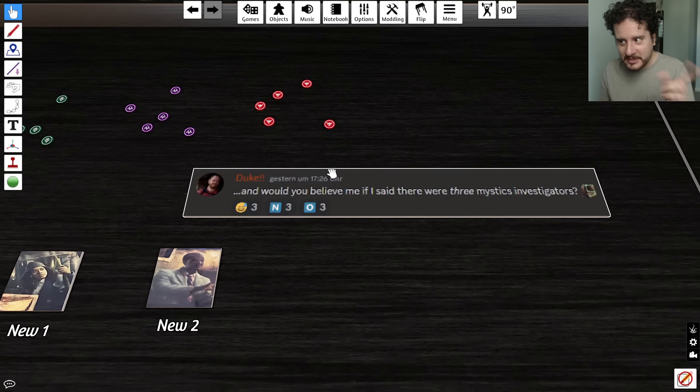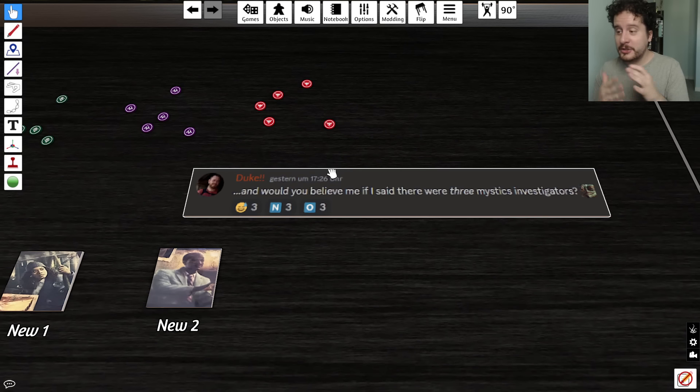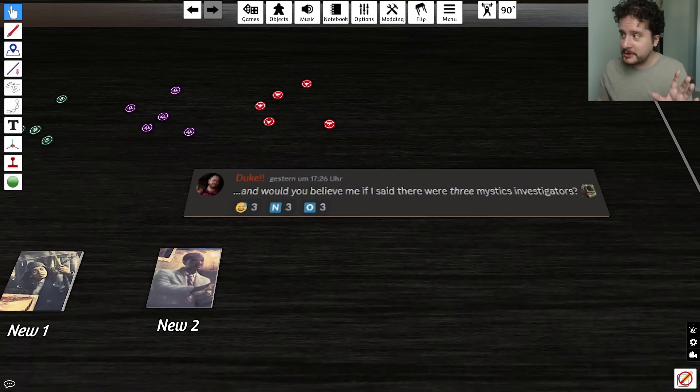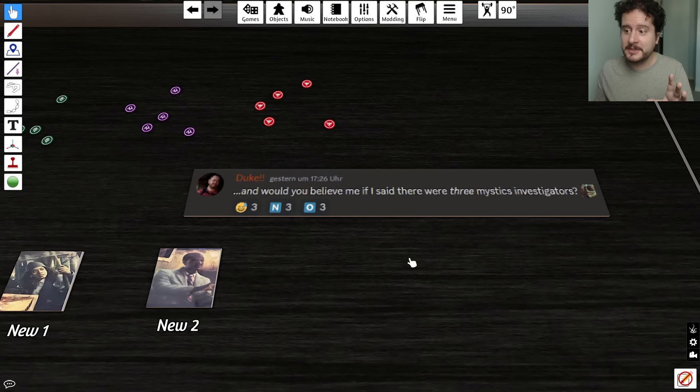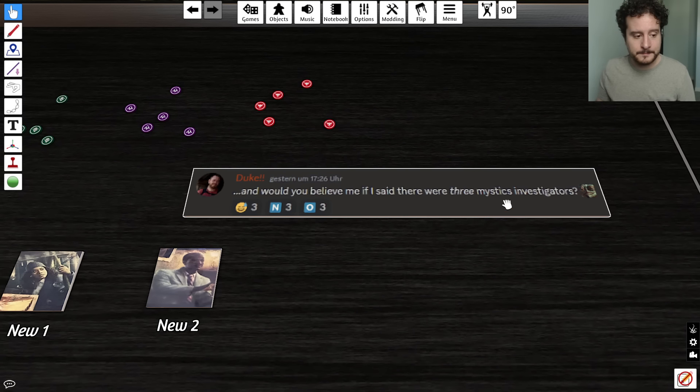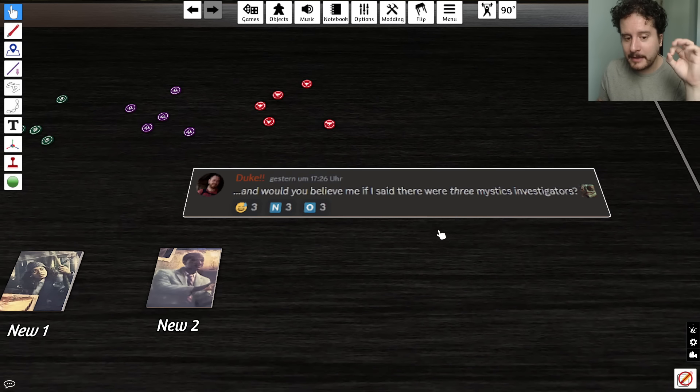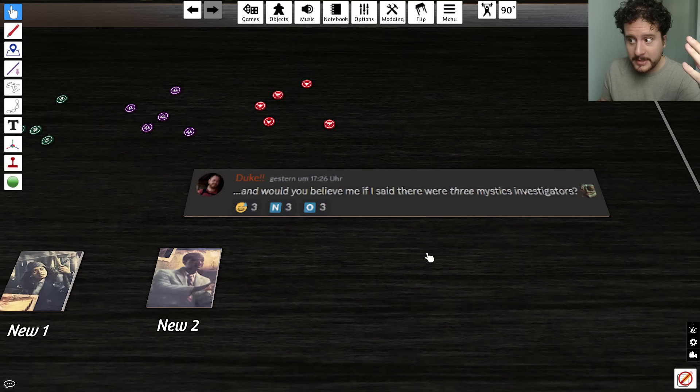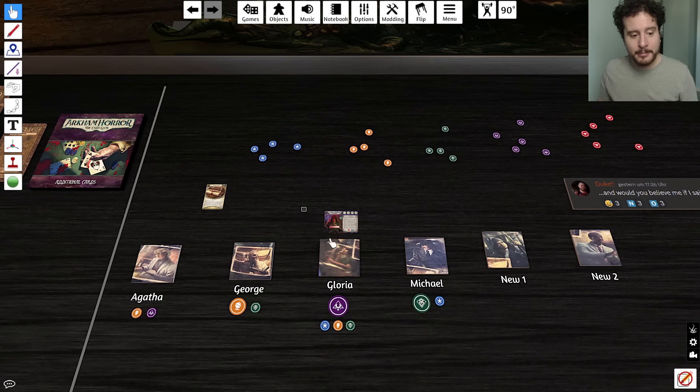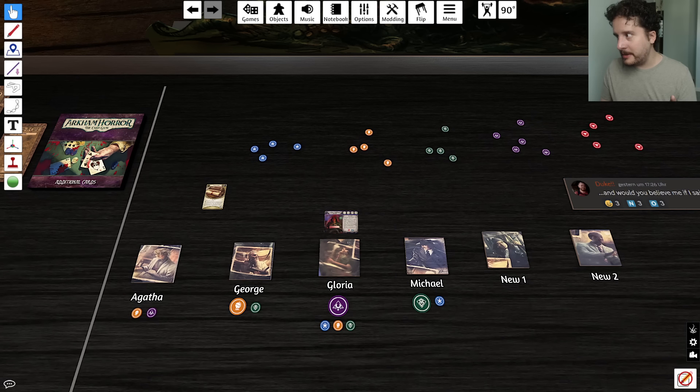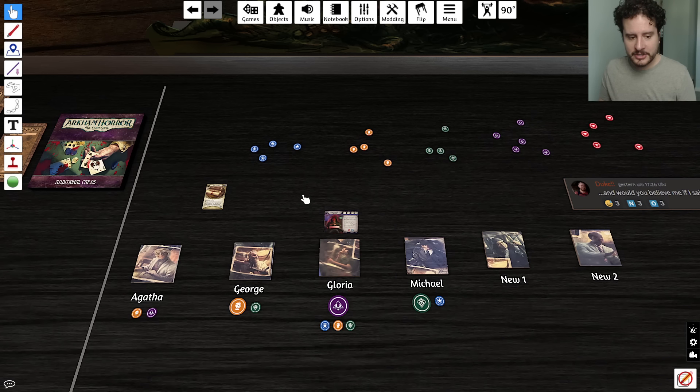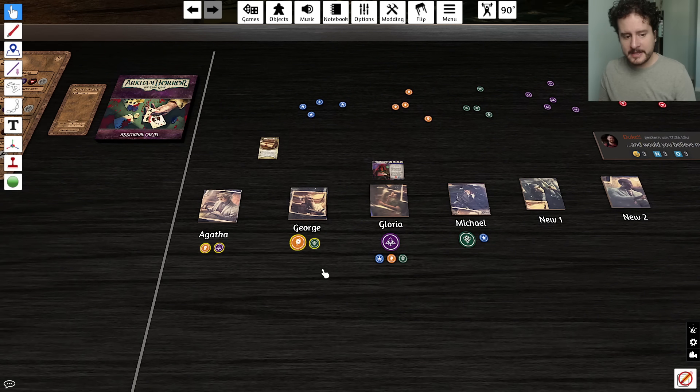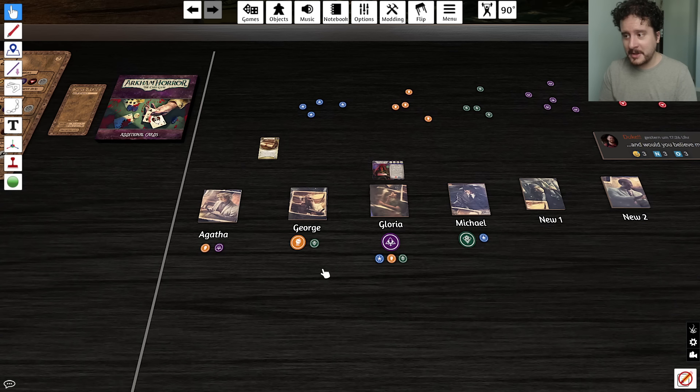I do think that ultimately, yes, these investigators could fit in multiple classes and it would also potentially allow for there to be three mystic investigators. Because Duke's, if this is true, which we are for the good nature take of this video assuming that this is the truth. We're just assuming that. It could not be, and all of this could be wrong.